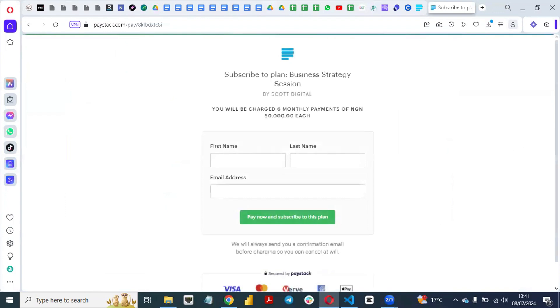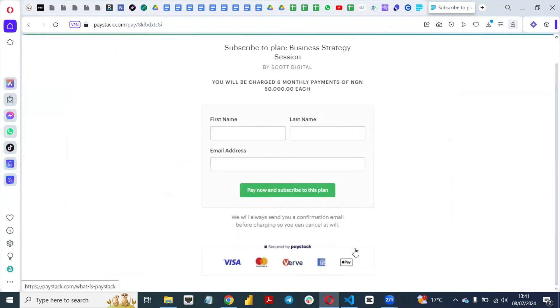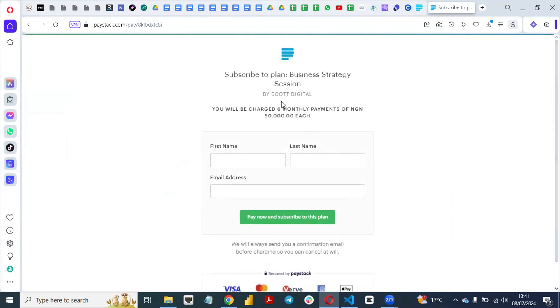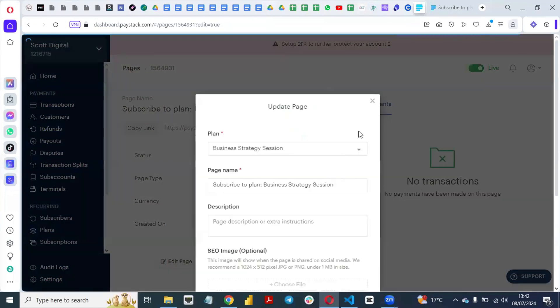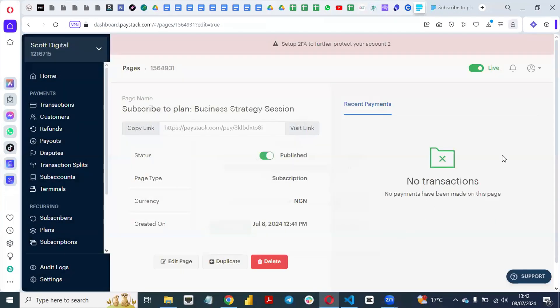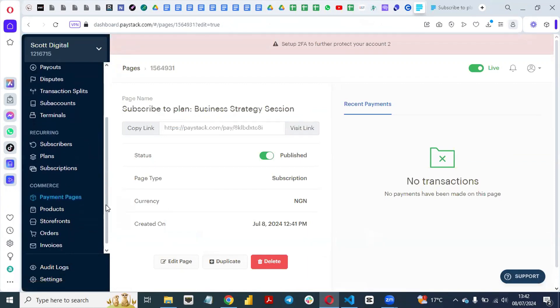You can copy this link and view it to see how it will look. You can see it is secured by Paystack. The name of your business will appear there. Customers can subscribe to the plan — for example, 'Business Strategy Session' — by entering their name and email address, and they will pay the 50,000 you set. You can edit the page if needed, or leave it as is.